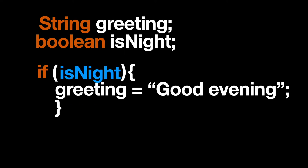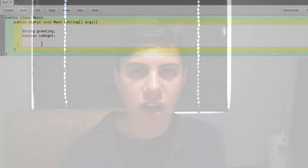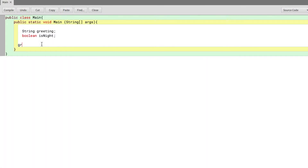So if it is night, we want our greeting to say "good evening." If it is not night, we want our greeting to say "good morning." So let's use a ternary operator. We're going to put in: greeting equals isNight question mark. isNight is our condition. If isNight is true, we want it to set to "good evening."